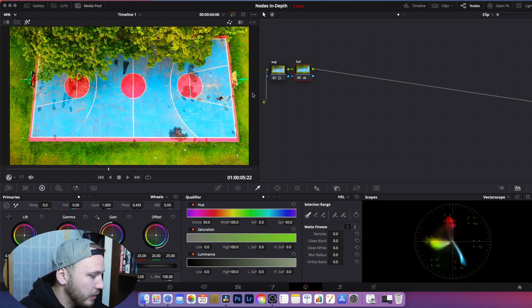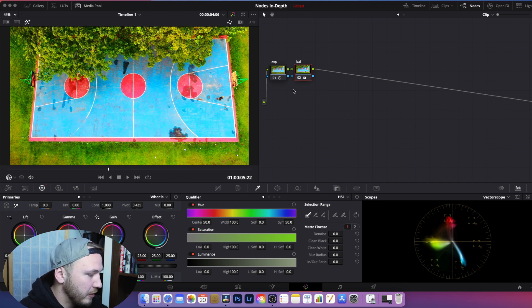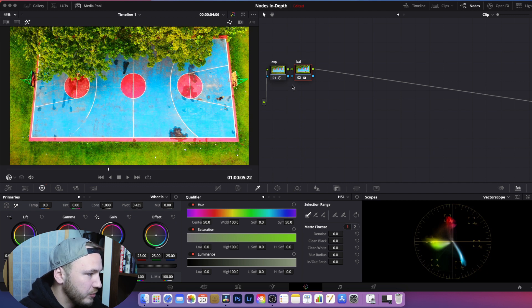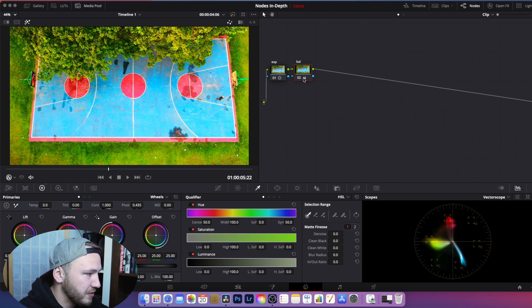Now let's move to the next node: the layer node, or layer mixer. This is generally used to isolate selected parts by using qualifiers, and also to use composite modes to create special effects like the bleach bypass effect — though I won't cover that in this video as it would be too much.